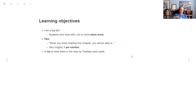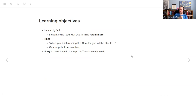You will see on the slides, as I get to the beginning of a proper section or chapter, that I put learning objectives. When you have learning objectives while you're reading, you retain more information. I work in education, so this is a big thing to me.